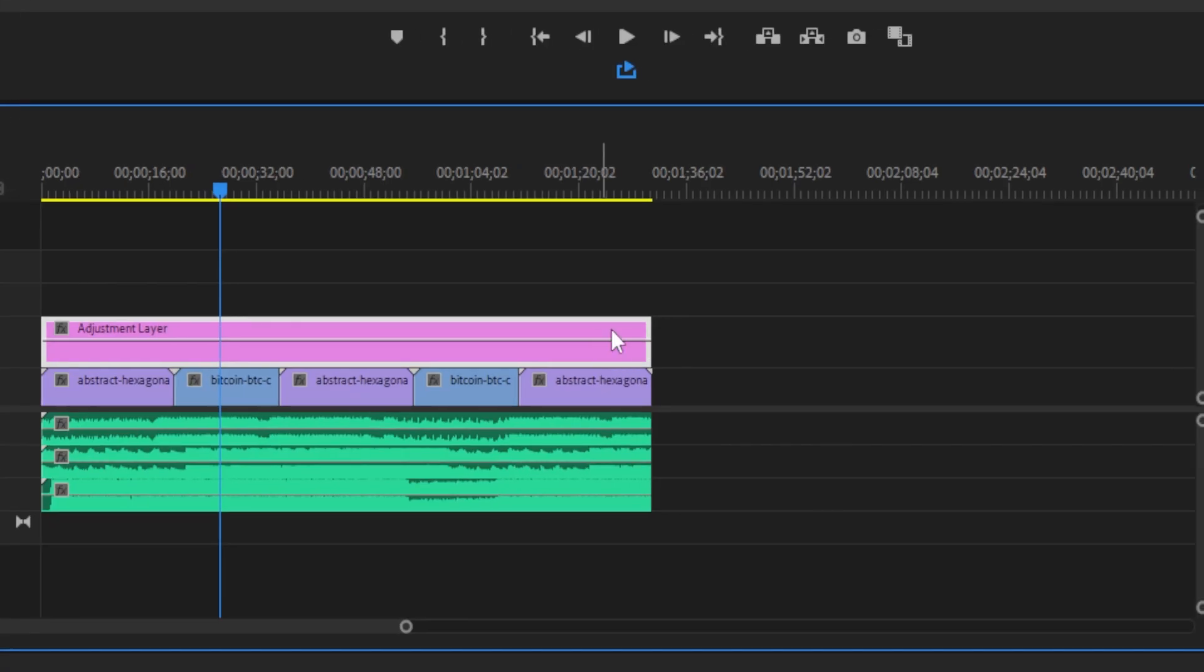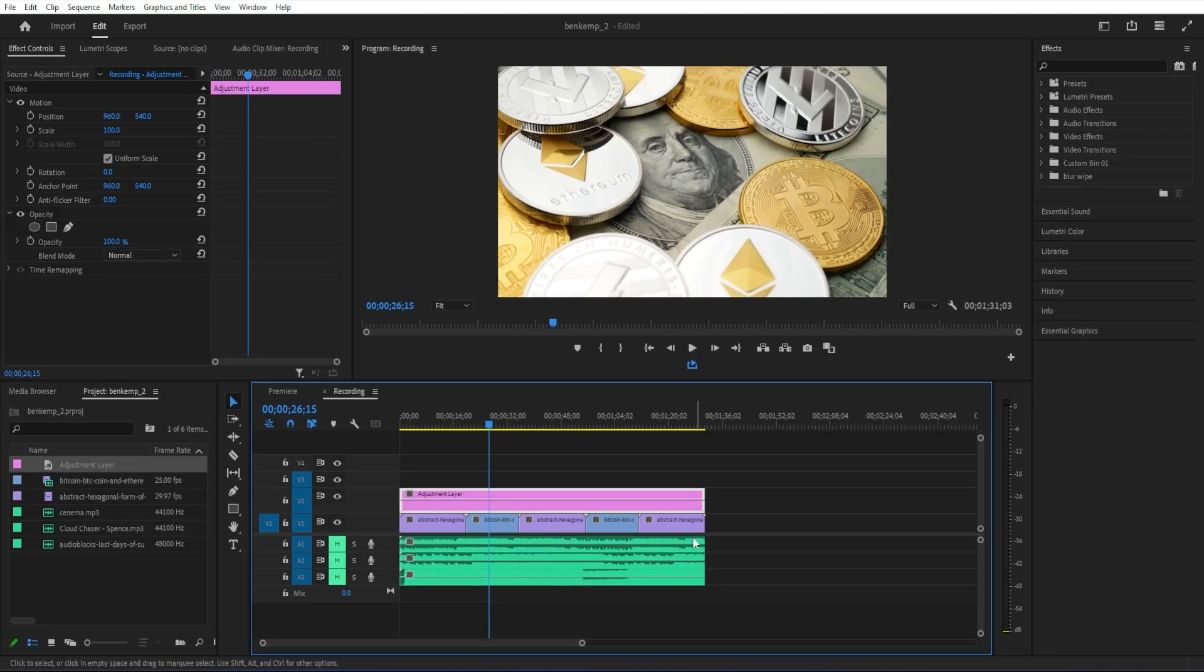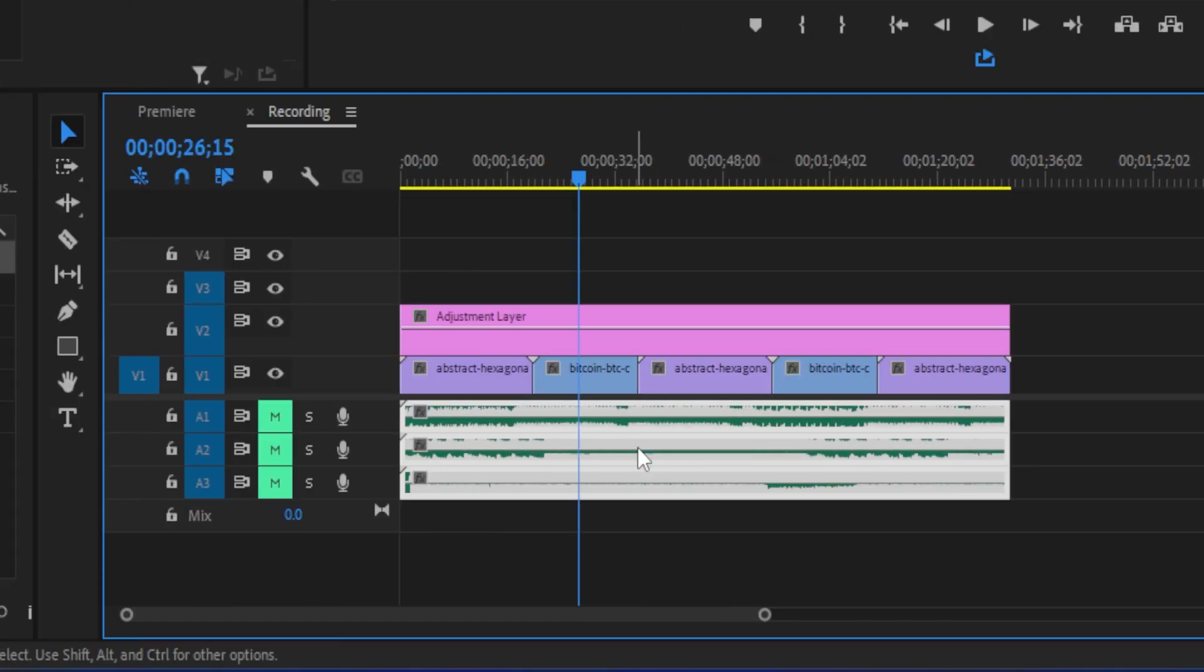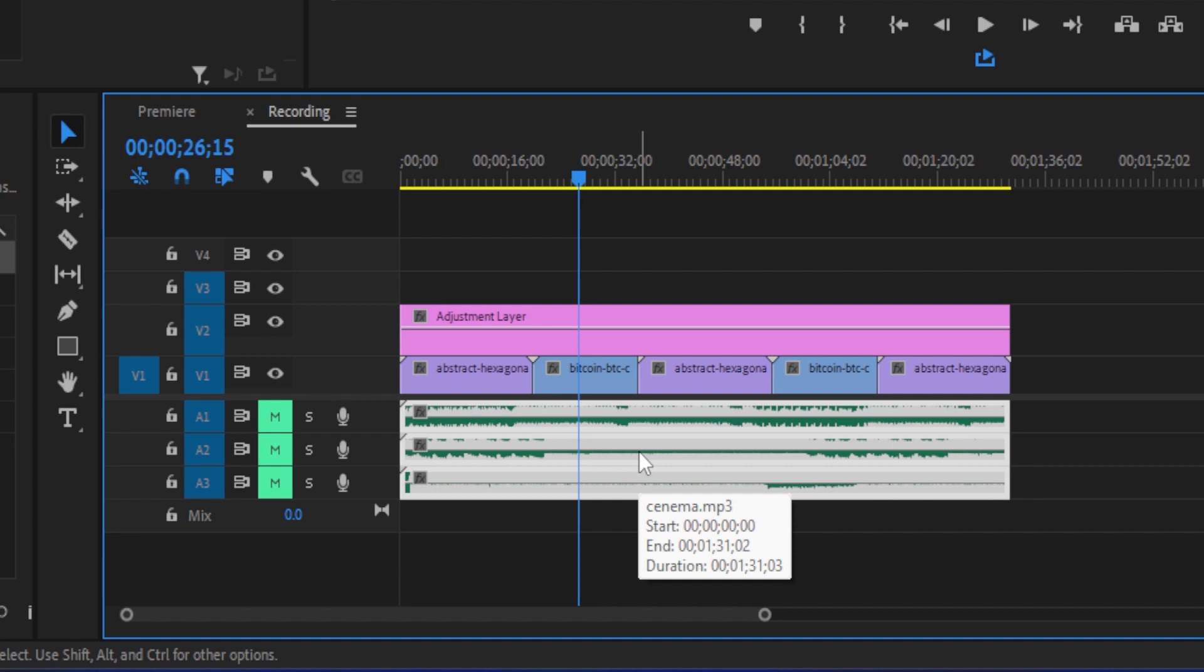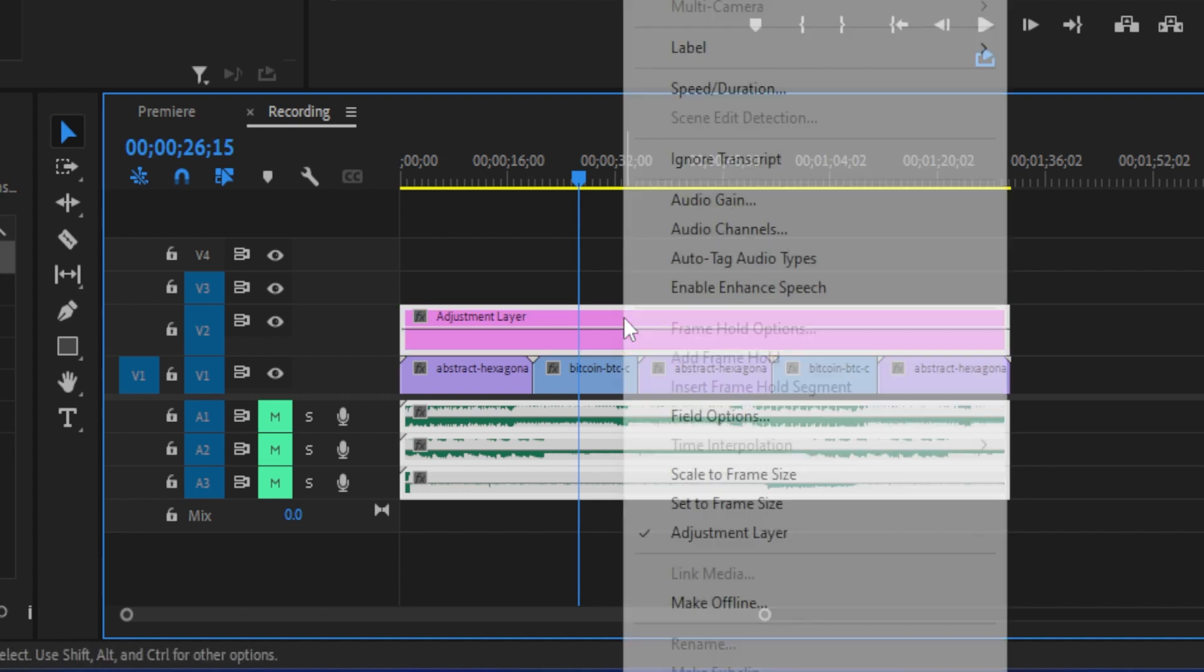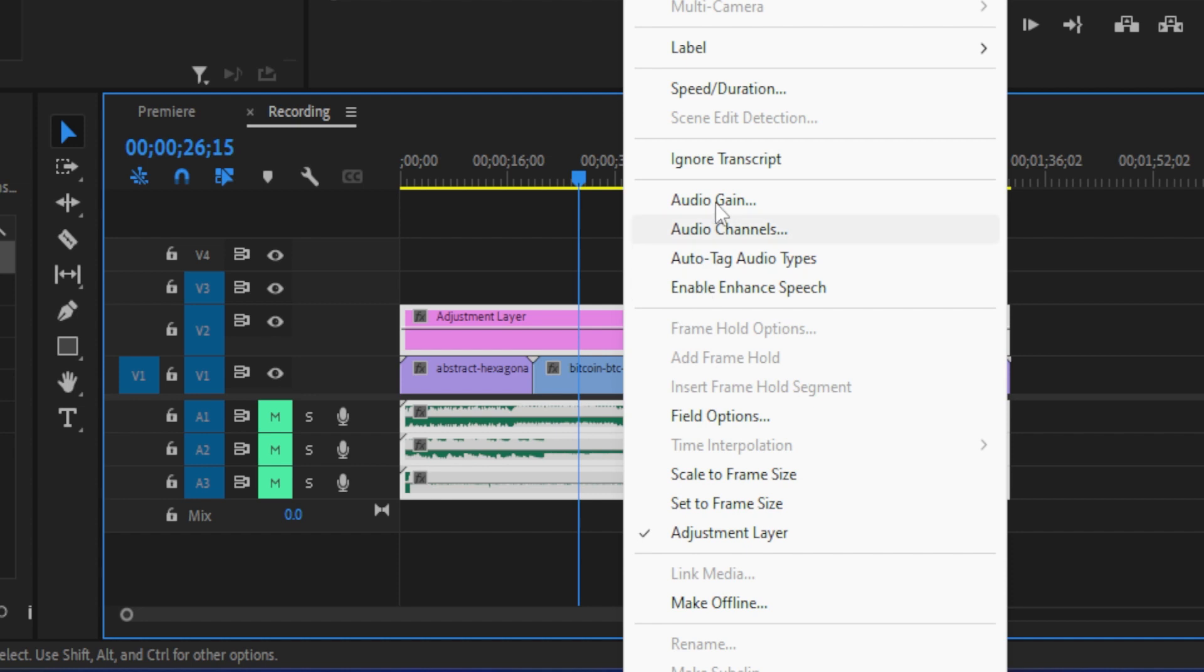Now drag to select all your audio clips that you'd like to nest. Then, while holding down the Shift key, select your adjustment layer as well. Okay, now just right-click any of the selected clips, and select Nest.